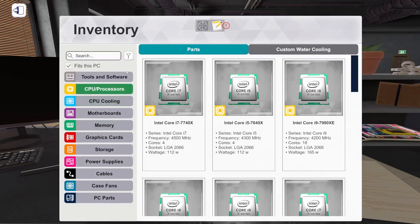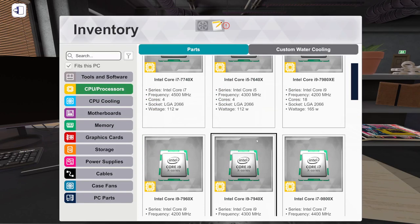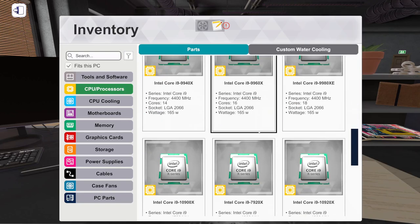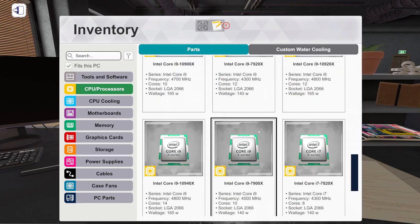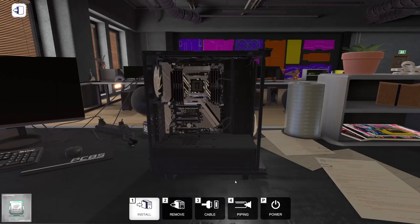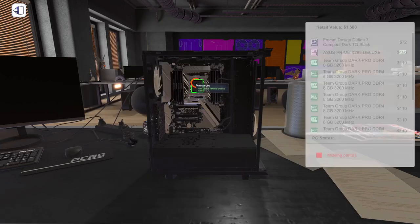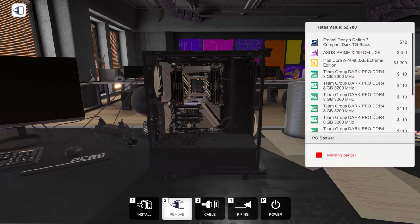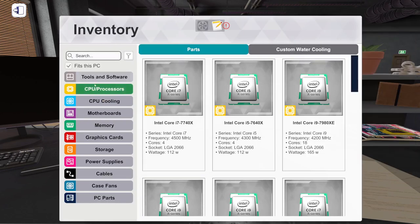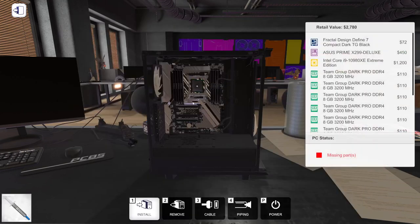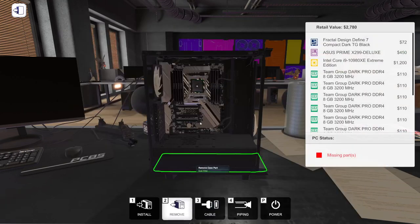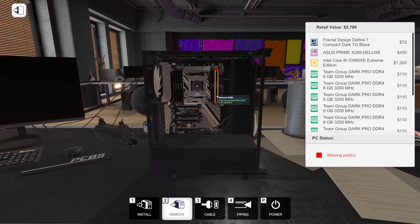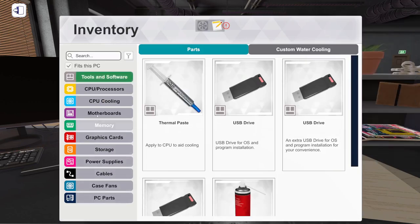We're going to put in the Extreme Edition, this one. This is an LGA 2066 and it is coming in at a thousand dollars. Right now we've got a two thousand dollar PC.